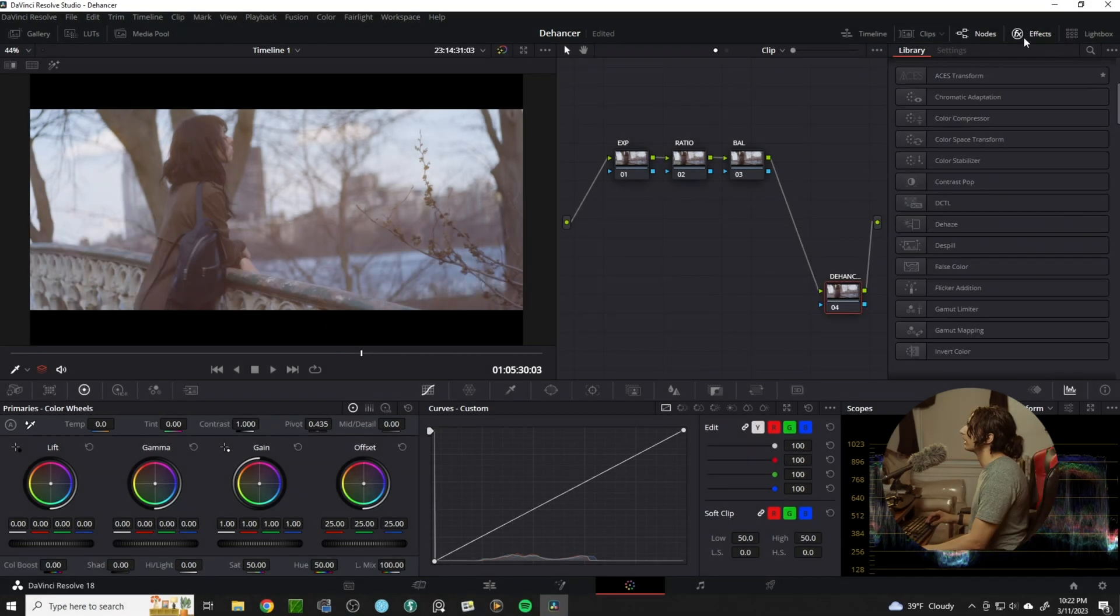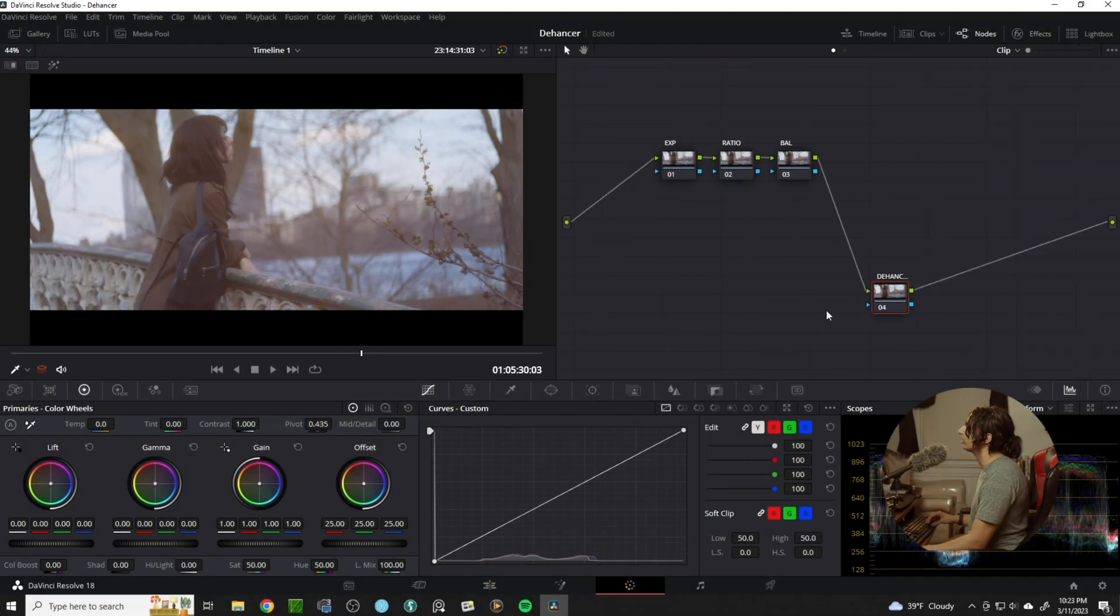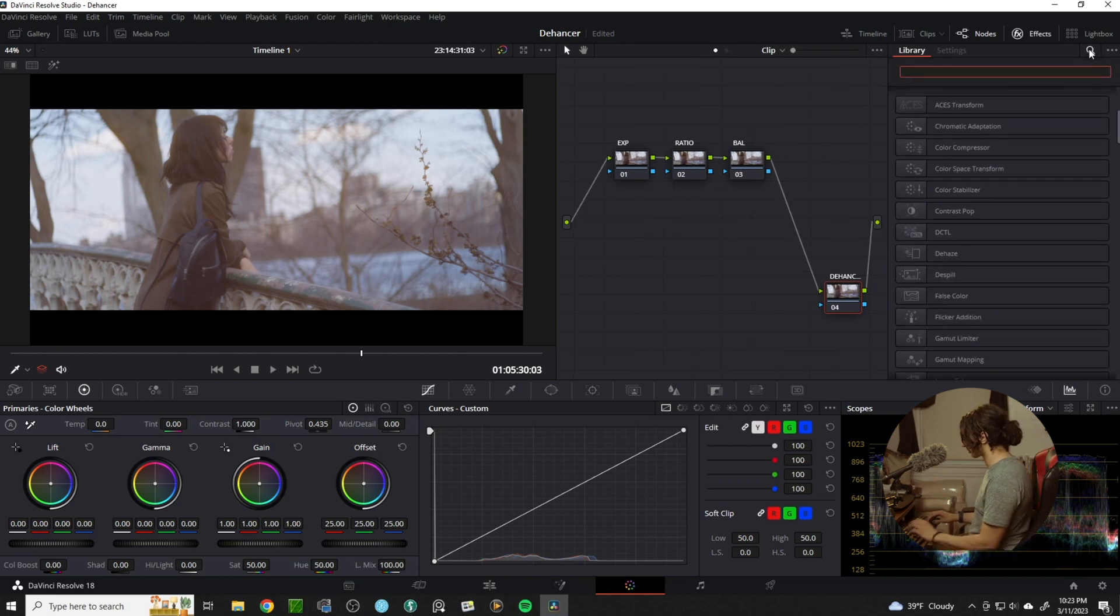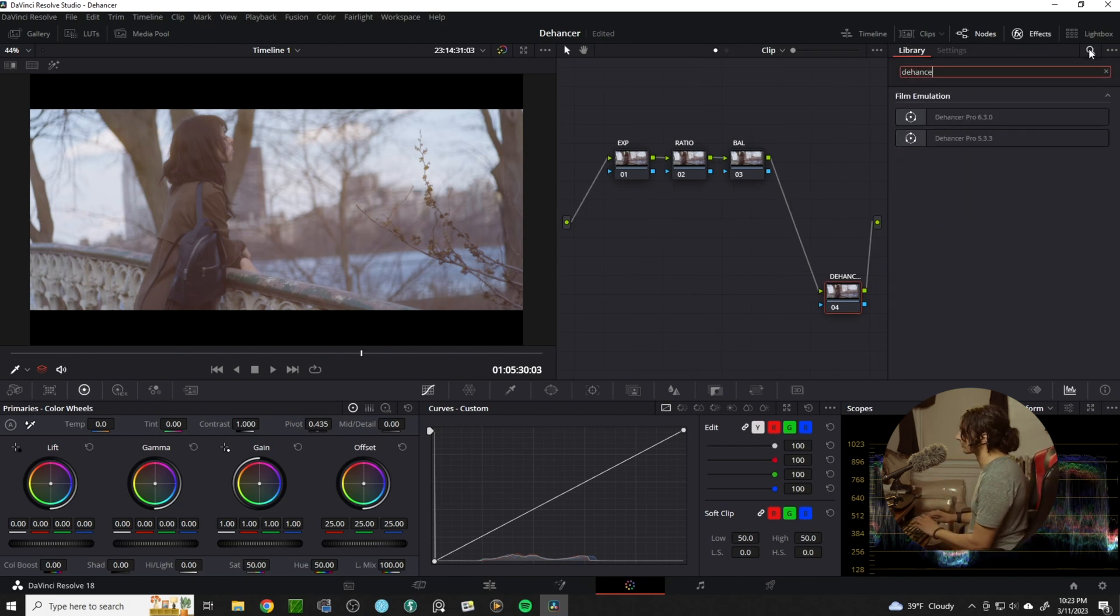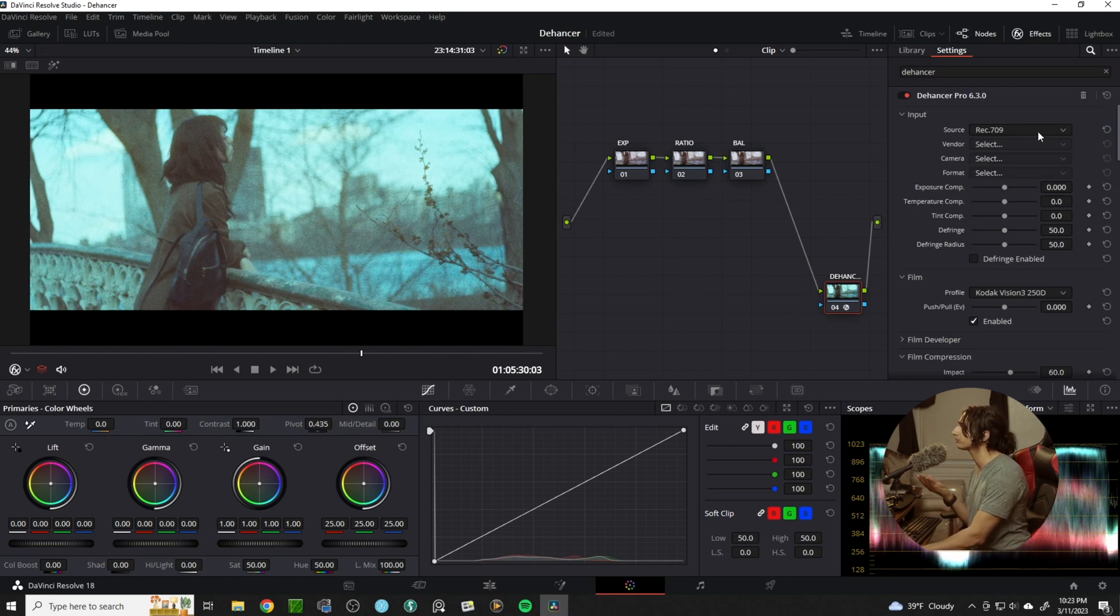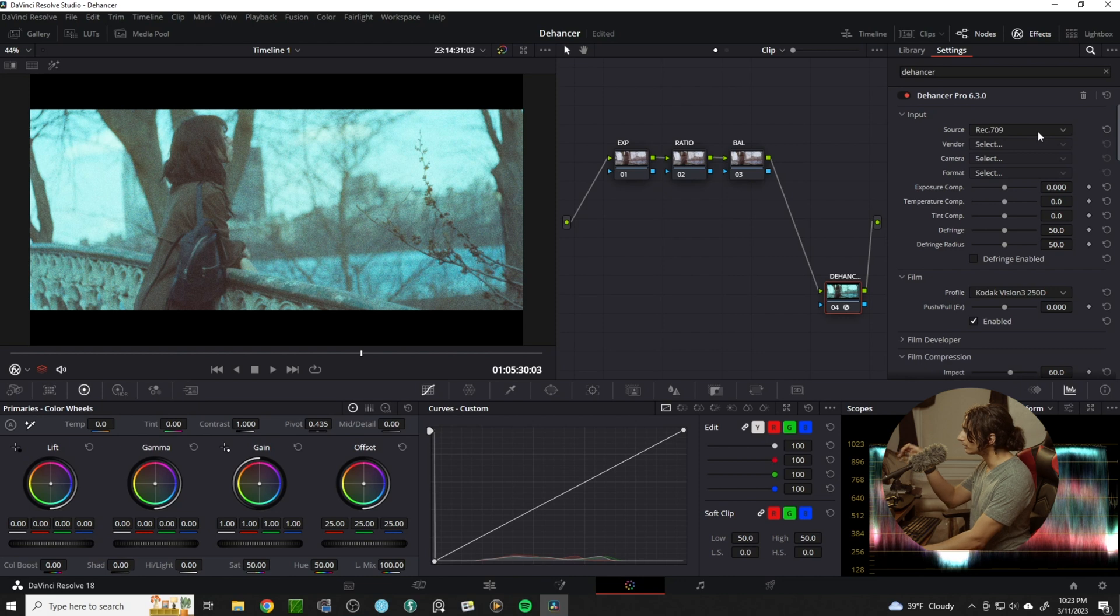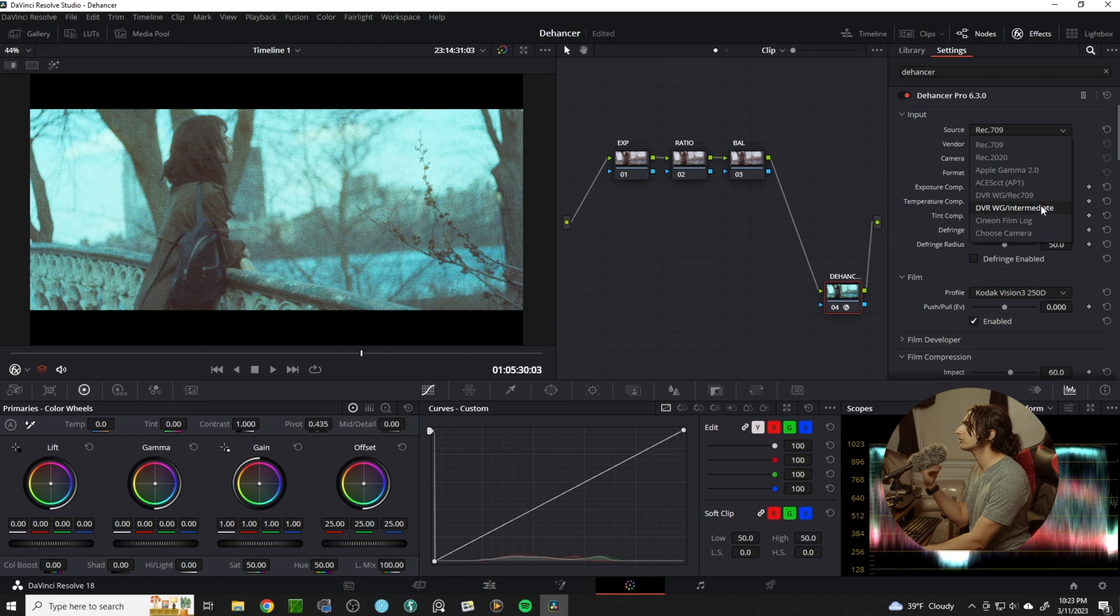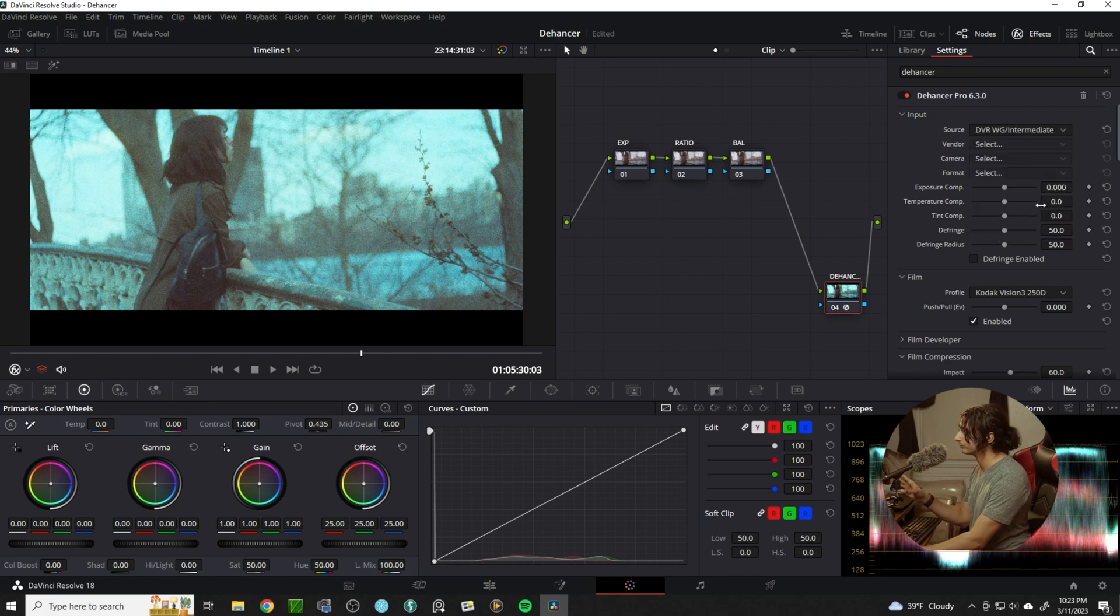I will open up my effects tools and search for Dehanser. Because I'm using DaVinci Resolve's Wide Gamut Intermediate, I'm going to take my input and change my source from Rec 709 to DaVinci Resolve Wide Gamut Intermediate.